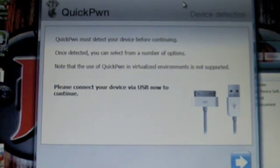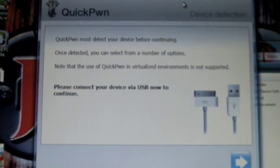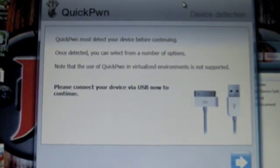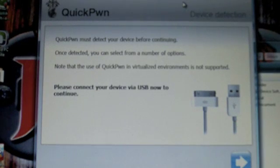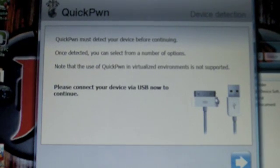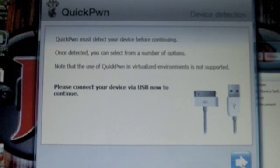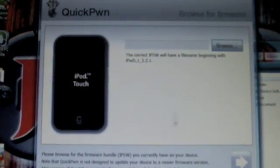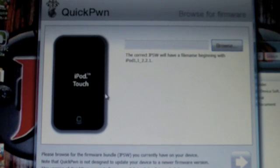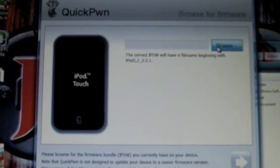When you open up QuickPwn, you're going to have this screen here. You're going to want to have your iPod Touch connected via USB and iTunes closed. Hit this blue arrow down here, then it's going to auto-detect your iPod. Just hit browse.